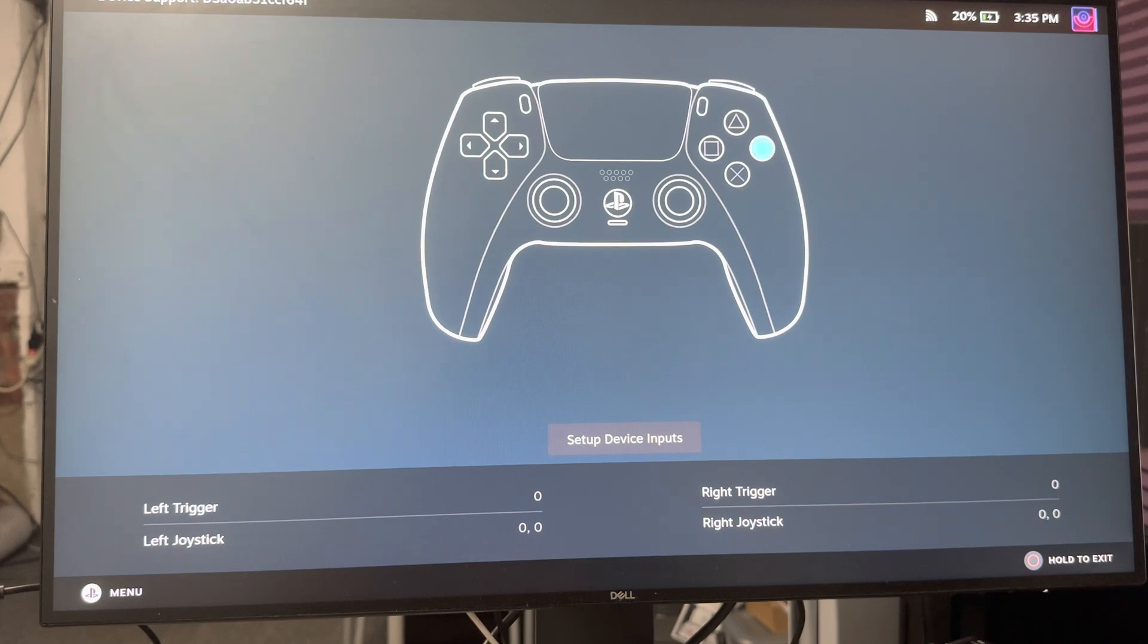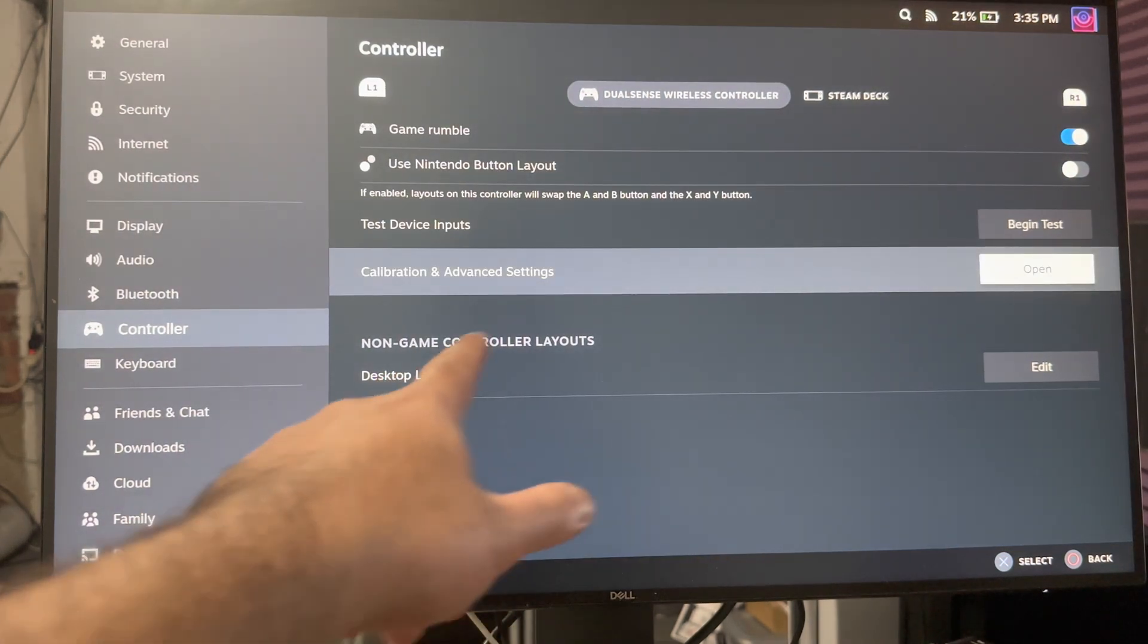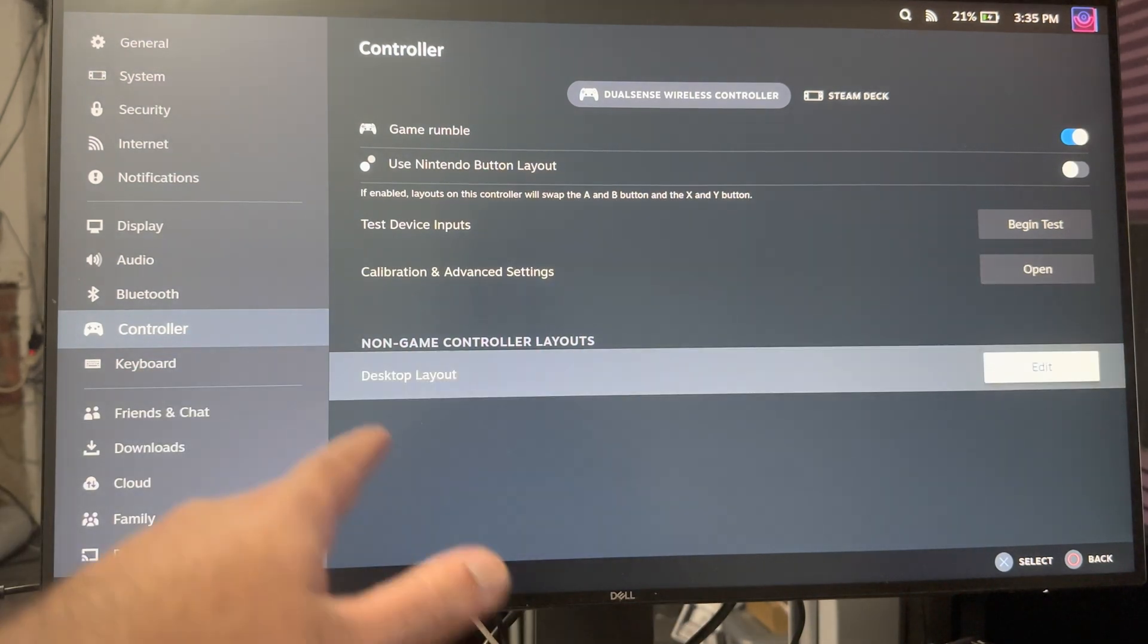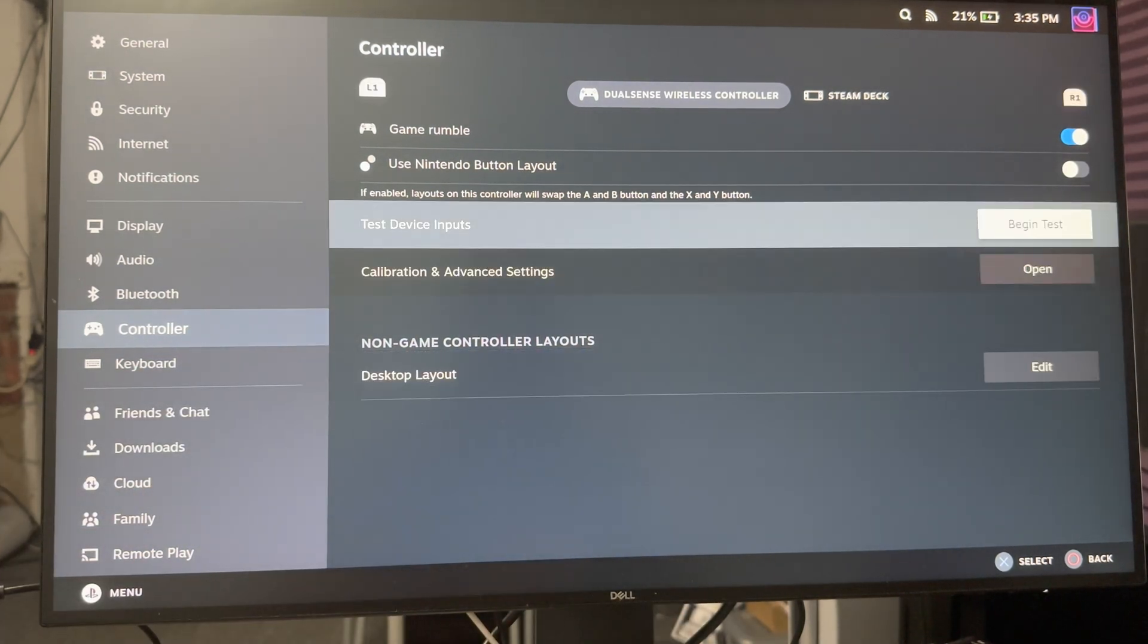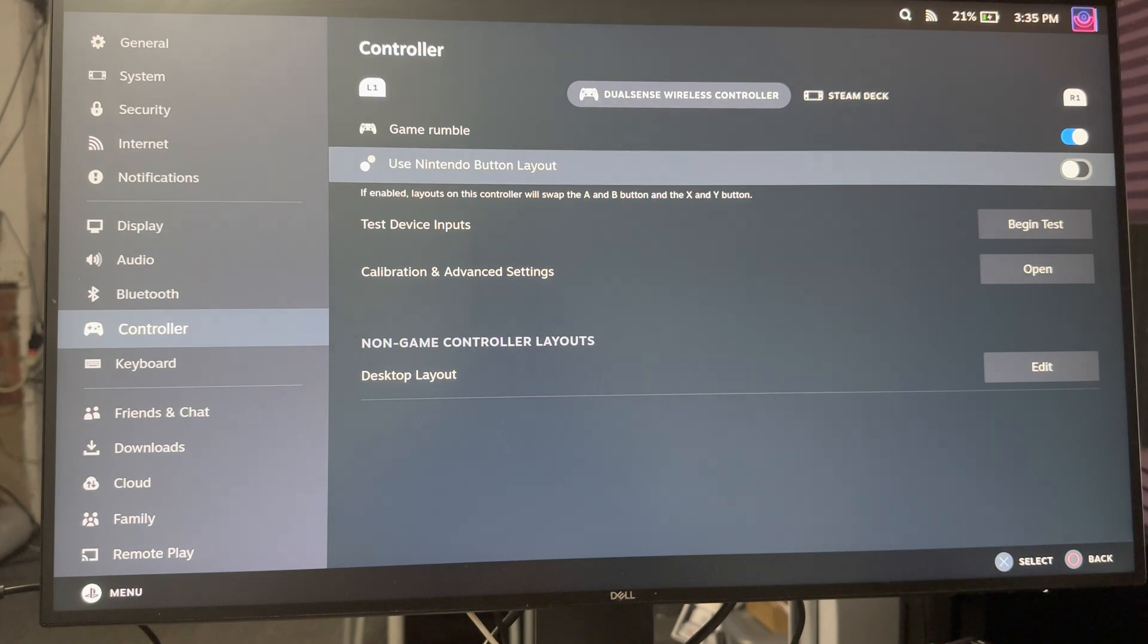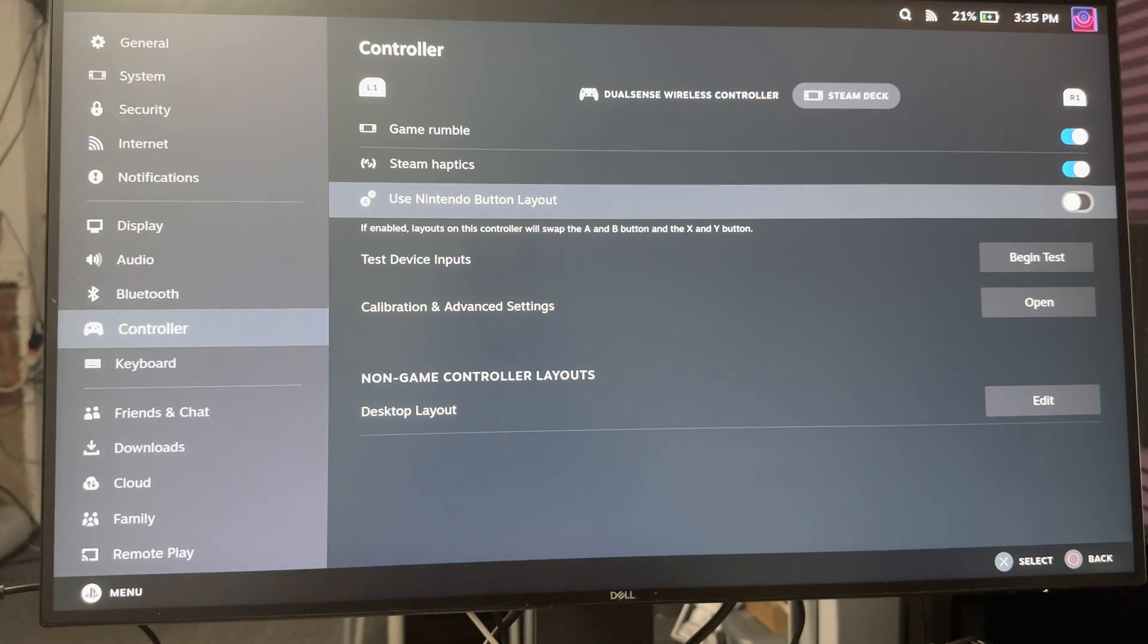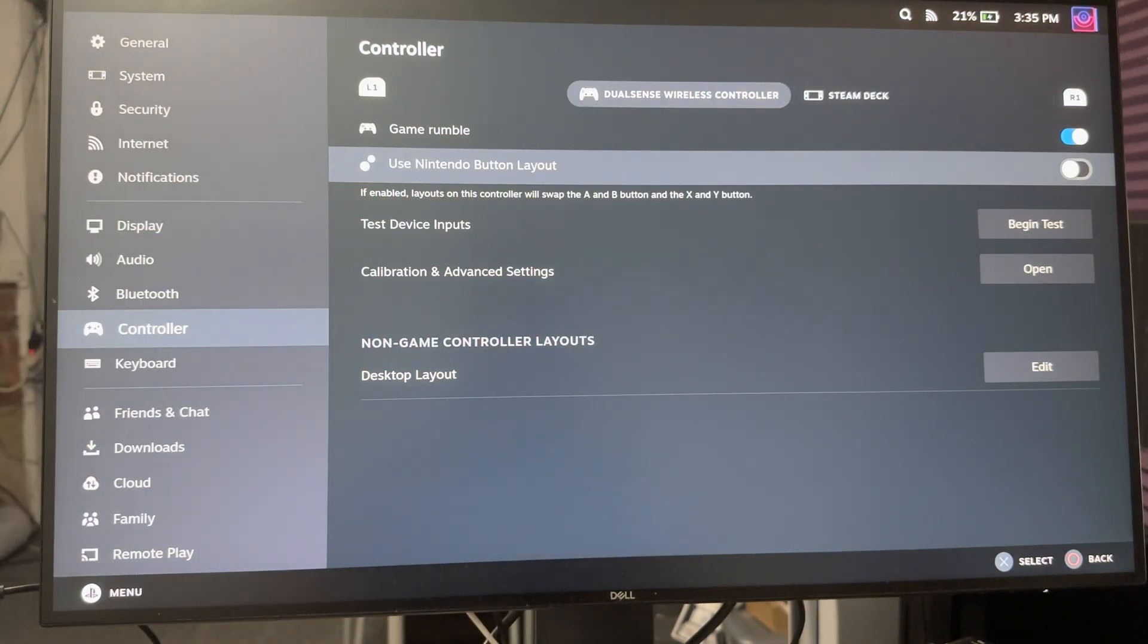You'll have your calibration settings and you can change your desktop layout for the non-game controller as well. So again you can use the Nintendo button layout if you want. I think it just kind of keeps the normal button layout as well and it shows you over there for the Steam Deck as well. But again, you care about this.